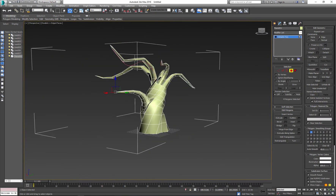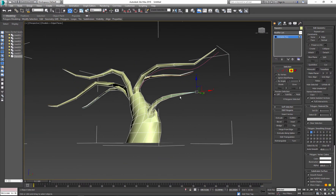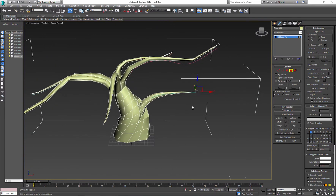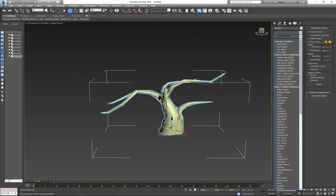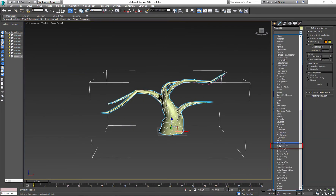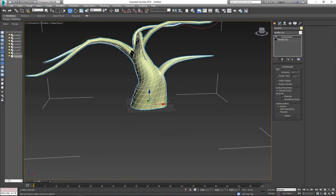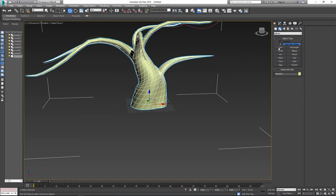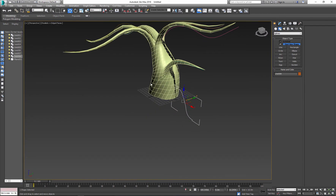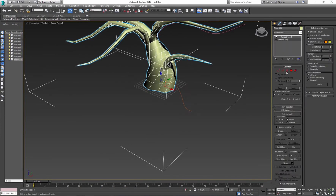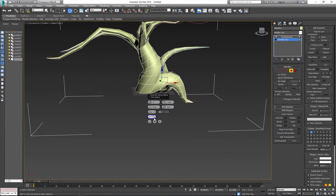Here is a basic scary-looking tree. If you want to make it look smoother, apply the TurboSmooth modifier. Next I'll use the same technique to create roots. Keep working on it and keep adding as many branches as you like.